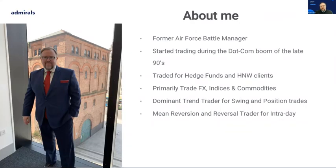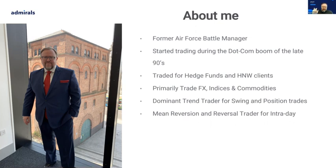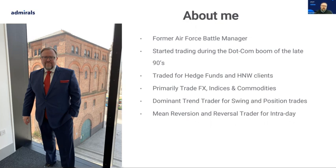For those who don't know me, my name is Paul. I've traded for many years — for hedge funds, for high net worth clients. I primarily like to focus on trading FX, indices, and commodities. I tend to be a trend trader for longer-term trading and a reversal mean-reversion trader for shorter-term intraday trading, both of which are useful for today's explanations.